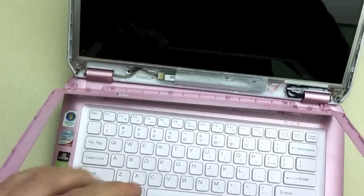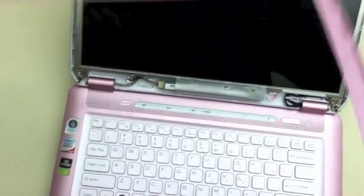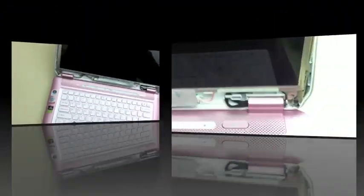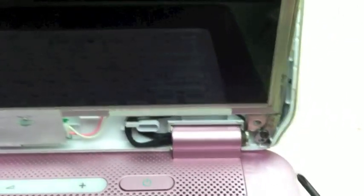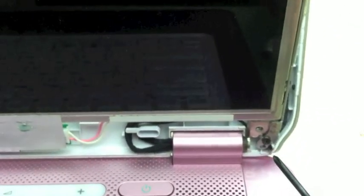Once you get the bezel removed, set this to the side. Loosen the two base screws so that you can get a little free play out of the back.